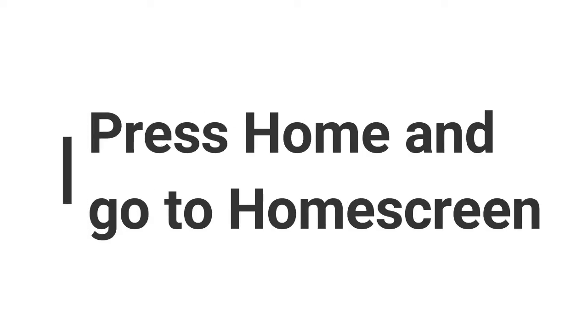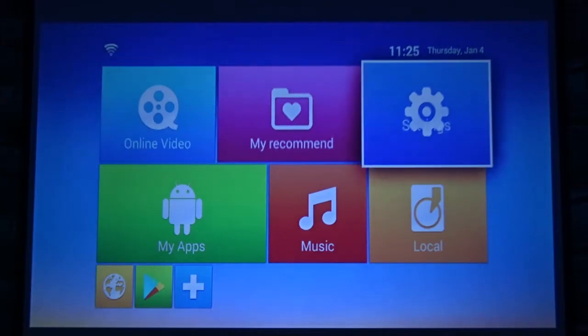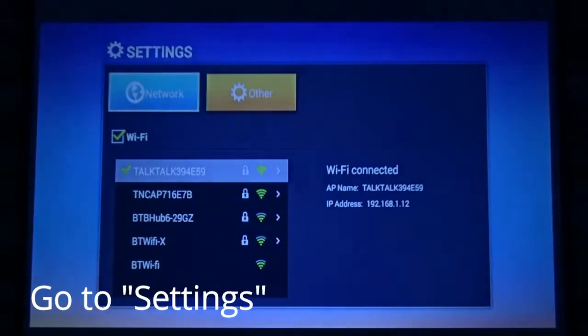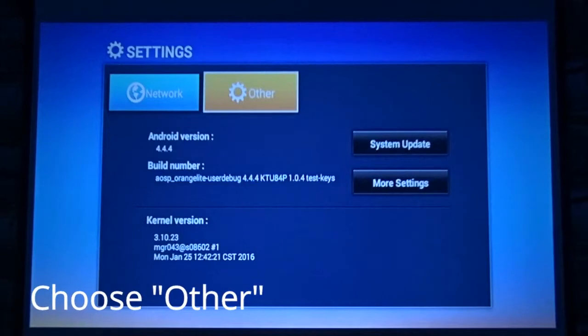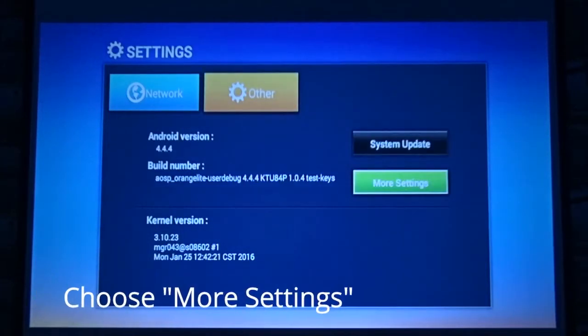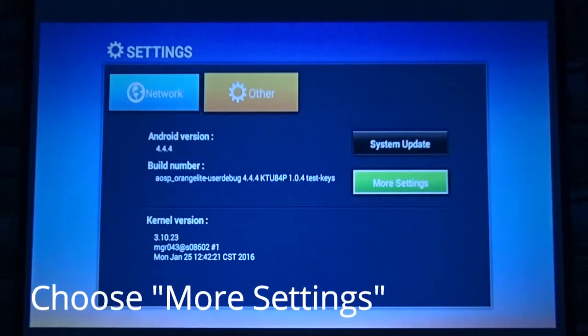To do the same, press the Home button and come to Android Home. Go to Settings, choose Other and when you do that you see the option for More Settings.